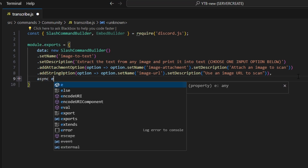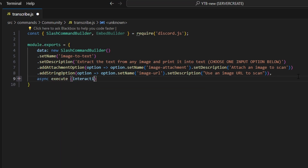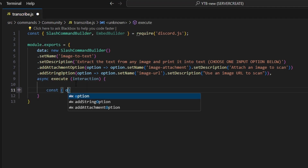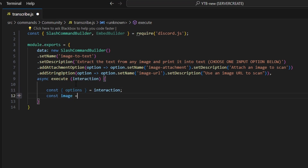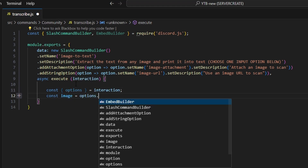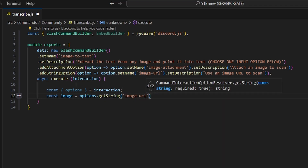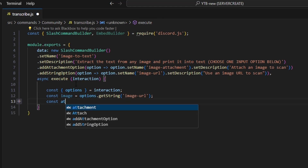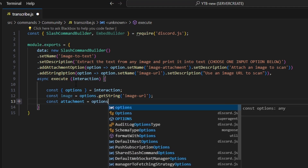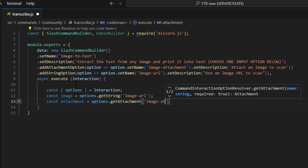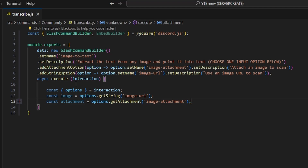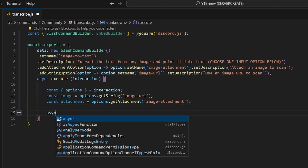Then we do async execute, open it up, and start by getting our options set equal to interaction.options. Then we do const image equals options.getString('image-URL'), and const attachment equals options.getAttachment('image-attachment'). Now that we have those variables, we can go ahead and create our function.